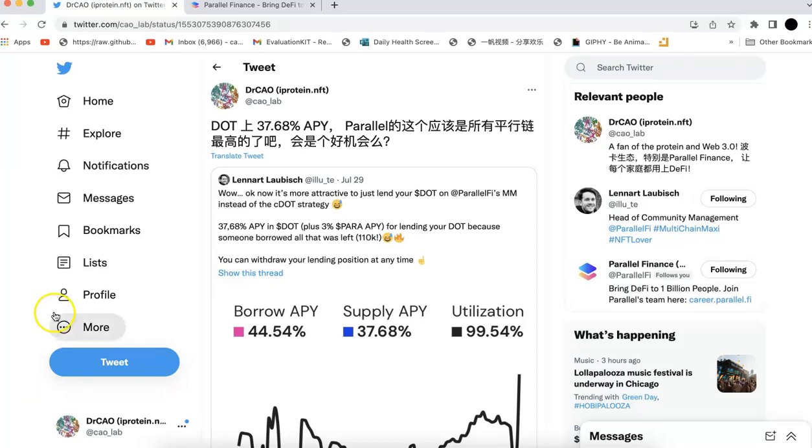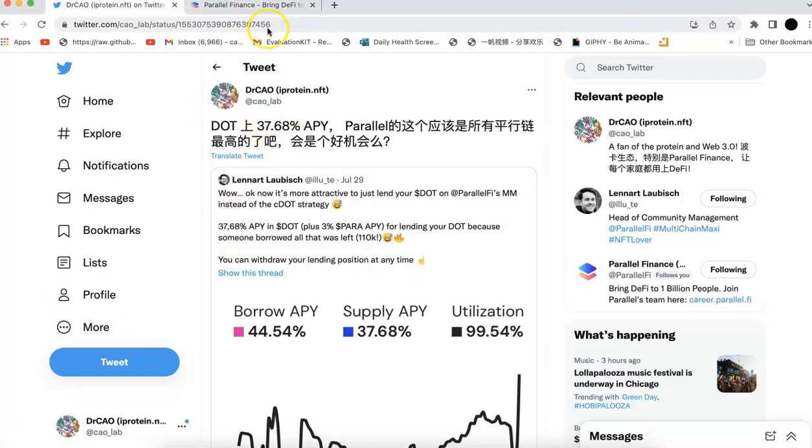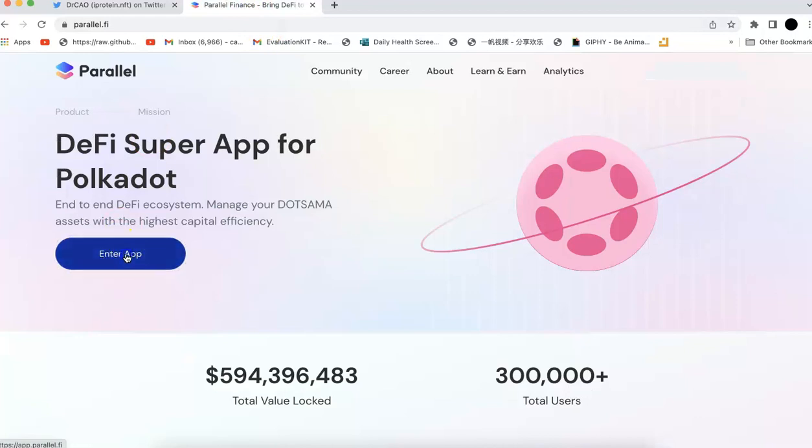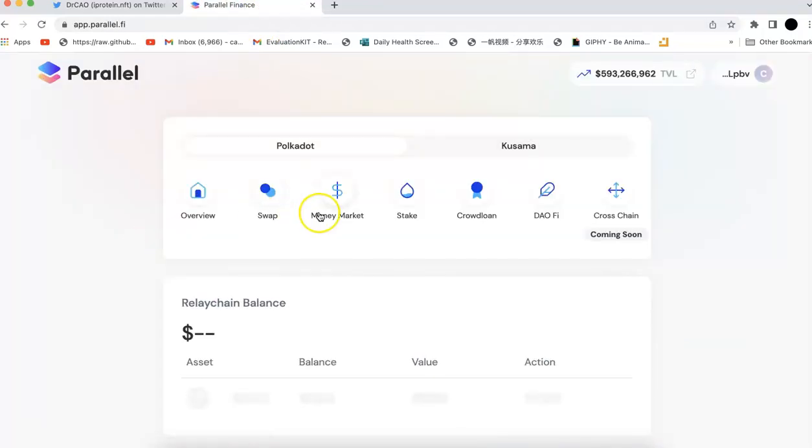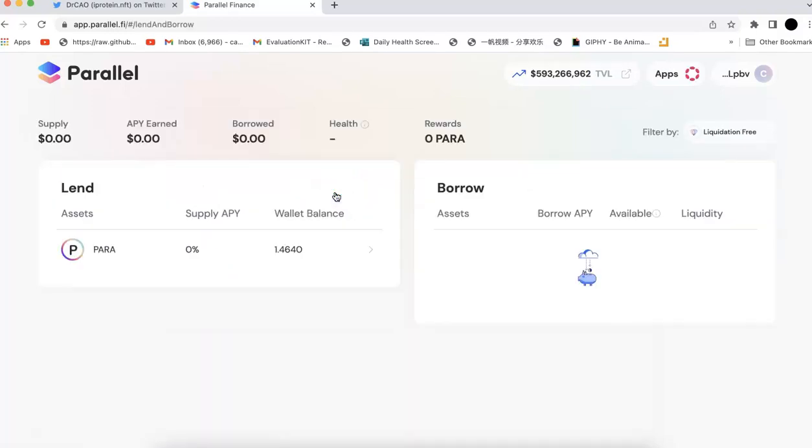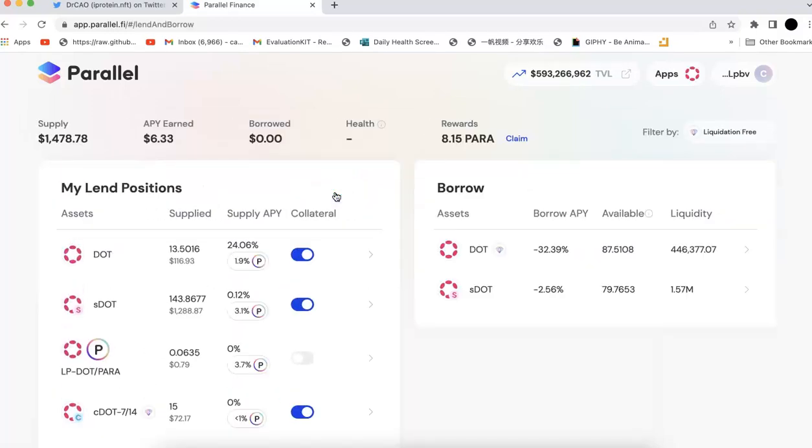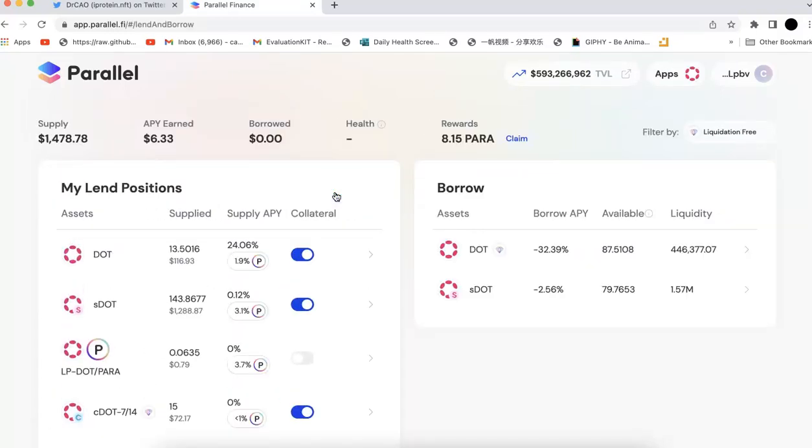So first of all, let's go to the Parallel Finance. So this is the APY like two days ago when I shared. Now let's go to the Parallel Finance, go to the app, and then let's check the money market again to see and check the APY.